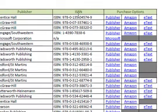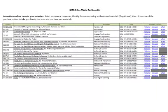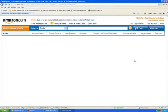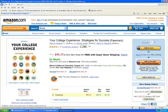Let's say that I am enrolled in GMC 101 and I need to order 'Your College Experience.' I can purchase it from the publisher, from Amazon, or as an e-text. I think I would like to purchase it from Amazon.com — and there it is right there. All I have to do is add it to my cart.